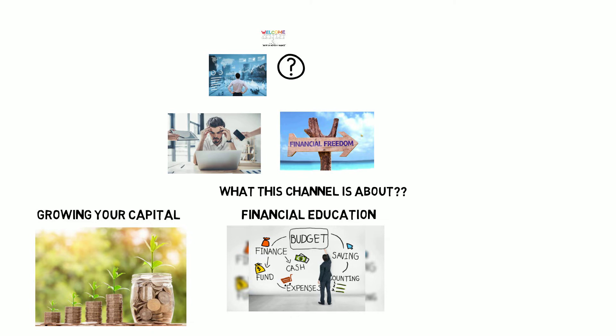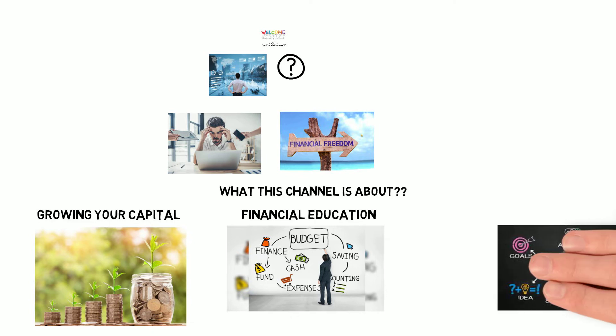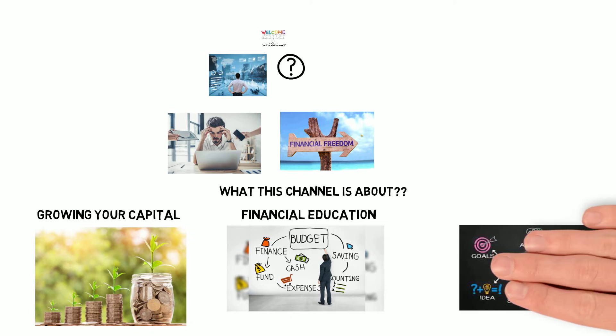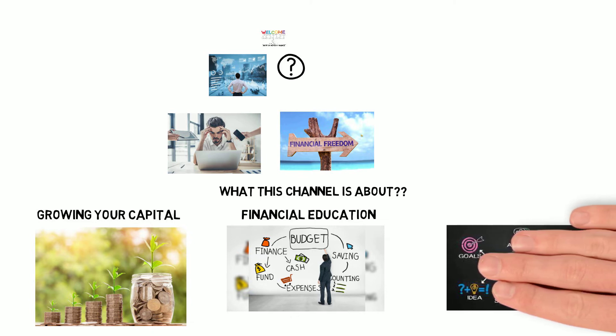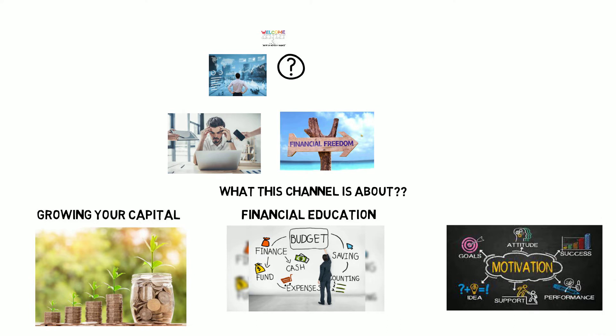Thirdly, I will be offering financial motivation to my viewers by showing you that with hard work and dedication, you can become financially free. Again, this is not one of those get rich quick schemes that thousands supposedly promise you to get you to part with your hard earned money.